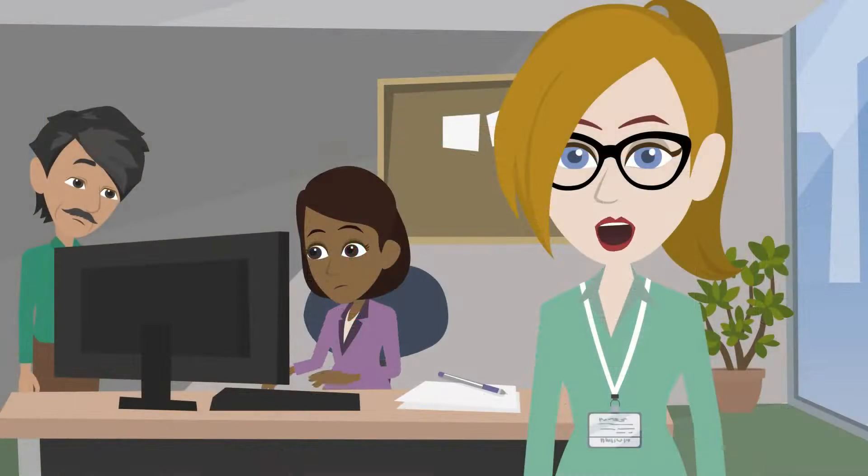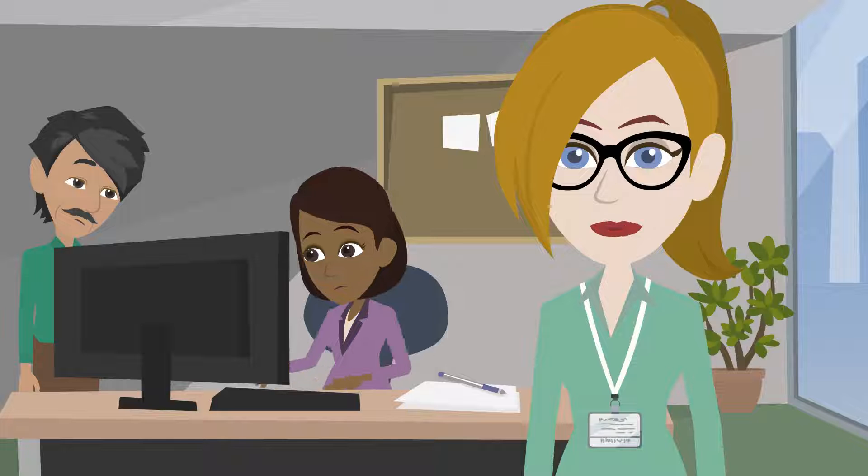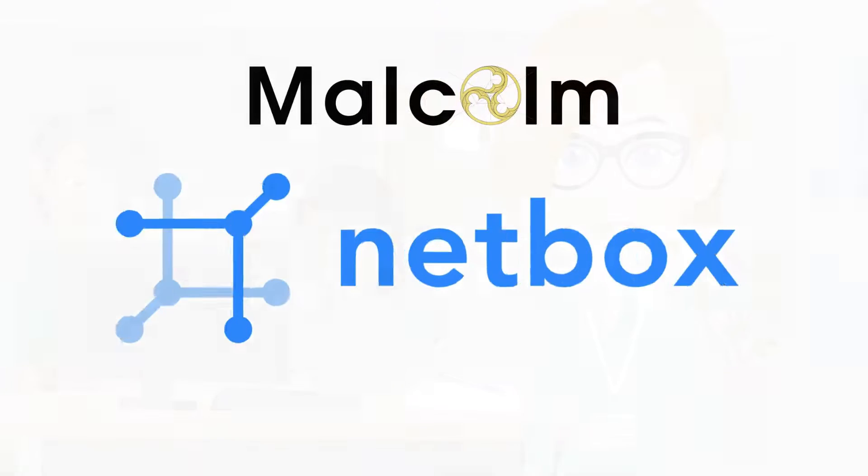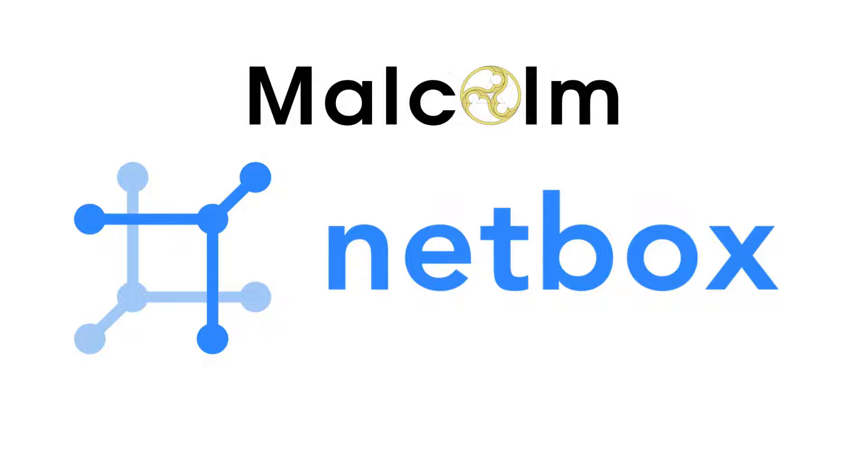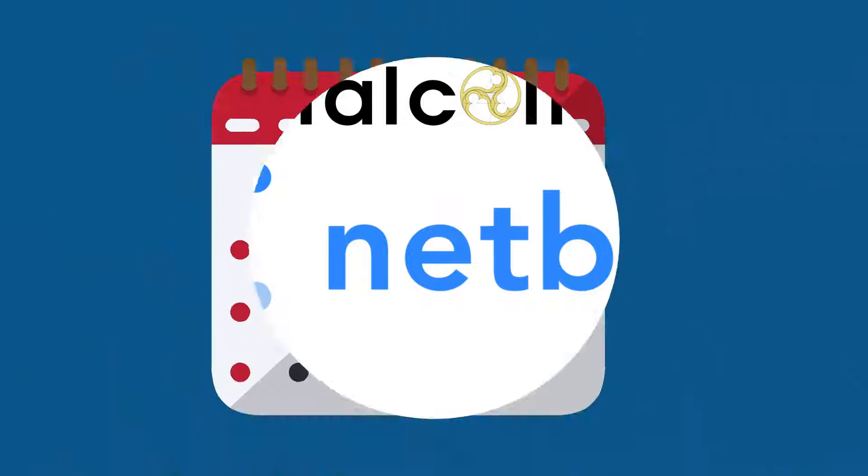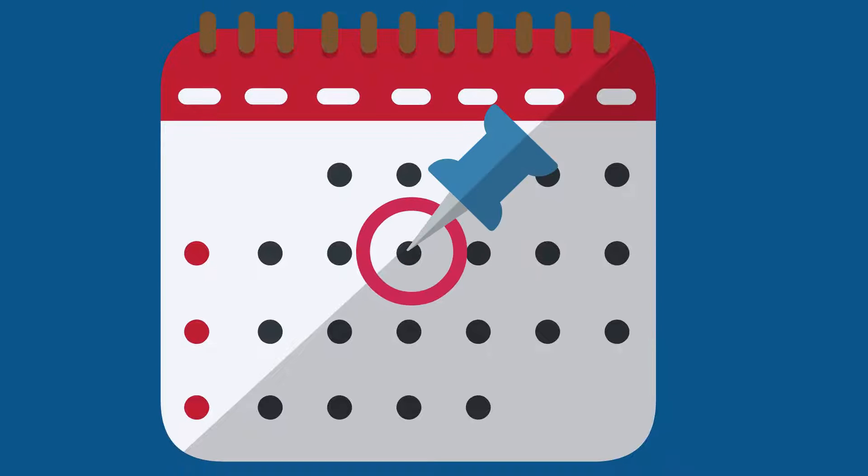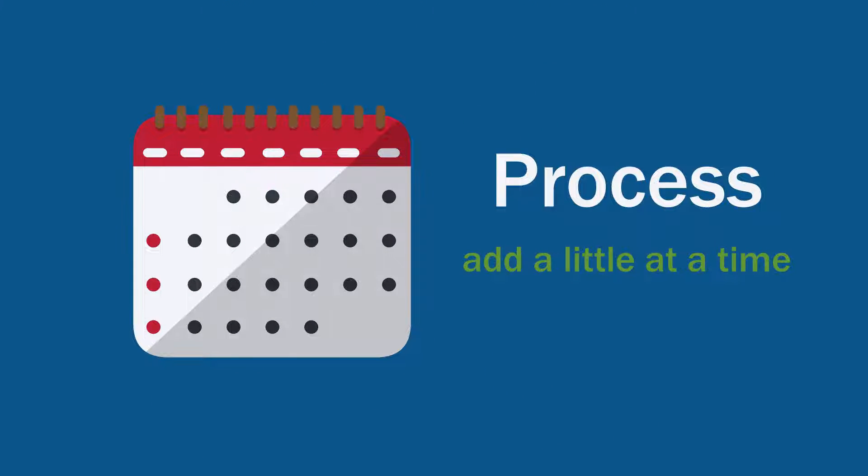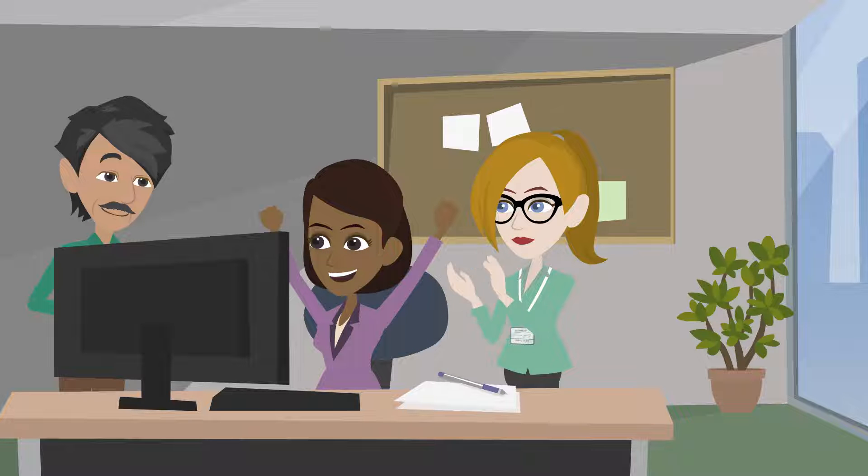Creating an asset inventory from scratch may seem daunting. Malcolm's NetBox can help with that effort. The inventory doesn't have to be added in a day. It could be a process where organizations add a little at a time.